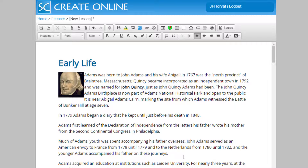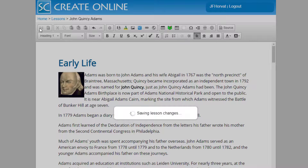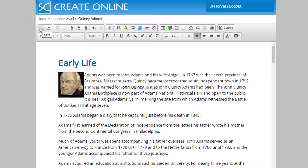Next, let's name the lesson. To name the lesson, we go to the top of our window and click where we see the new lesson with the asterisk. We click, and it now asks us for a name for the lesson. I'll call it John Quincy Adams. To save the lesson, we click on the Save tool. This is saving the lesson in our lesson storage.